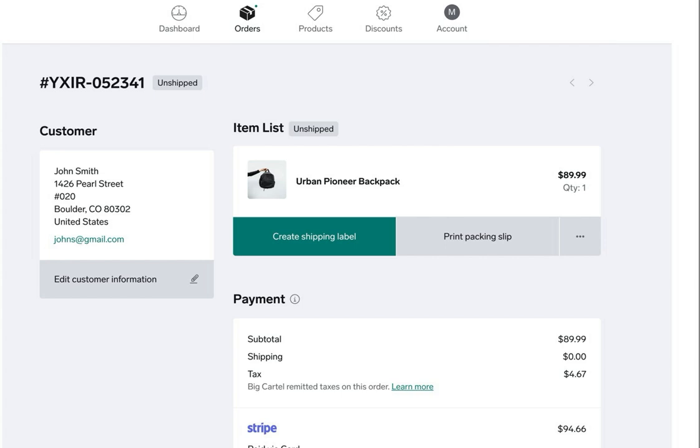Now before we hop over to my admin, I want to give a quick explanation of how billing works. The credit card that you enter in your Shippo account is the card they're going to charge you for shipping labels. You'll want to make sure you've added shipping rates to your Big Cartel admin so your customers will pay you for shipping and you won't be short when you have to pay Shippo.